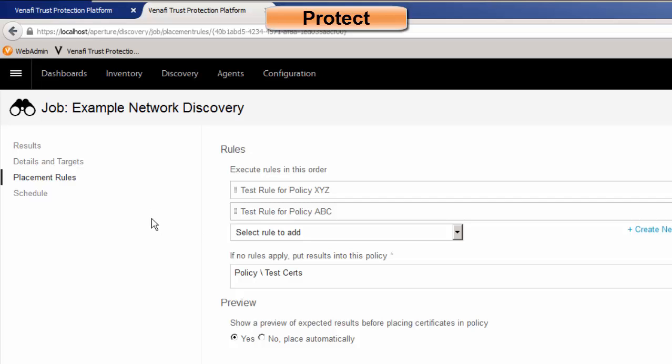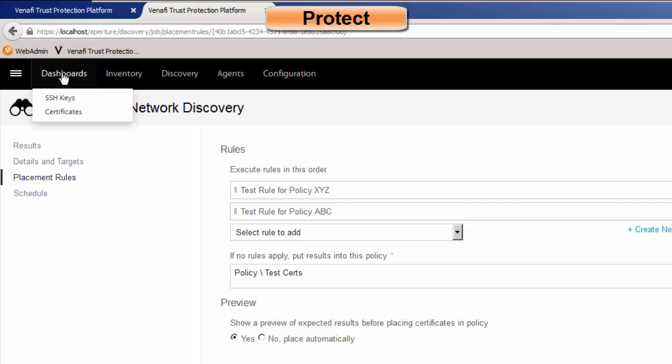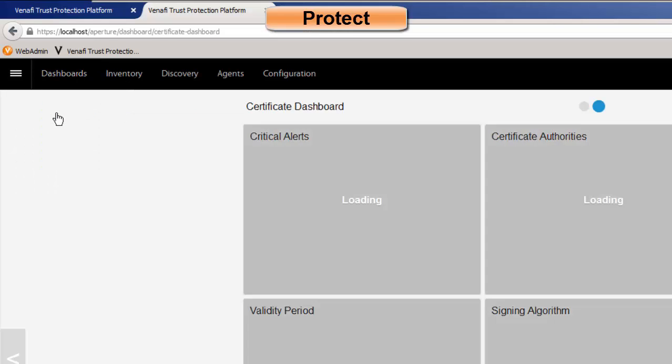Now, these containers are also called policies. And so one of the things we talked about is the ability to establish policies. So if we go over to our dashboard and let's look at our certificate dashboard.